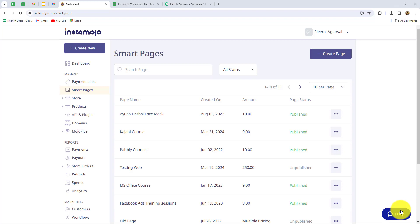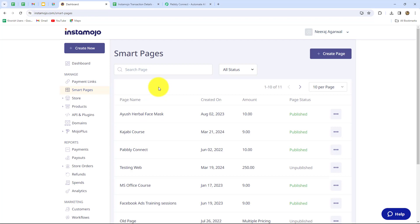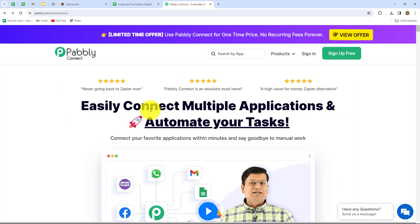Webhook acts as a bridge to connect applications and it helps to deliver the data to other applications when a specific event happens. I am going to tell you how you can connect Instamojo inside Pabbly Connect with the help of webhook URL so that you will be able to send the data from Instamojo to any other application. Pabbly Connect is an amazing automation and integration software which allows us to connect different applications without any coding or programming skills to automate our tasks.